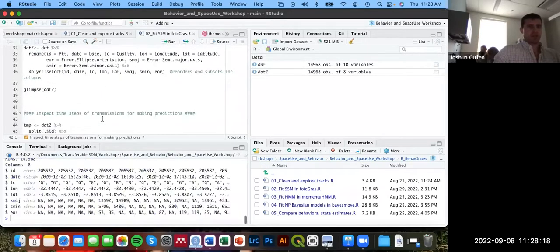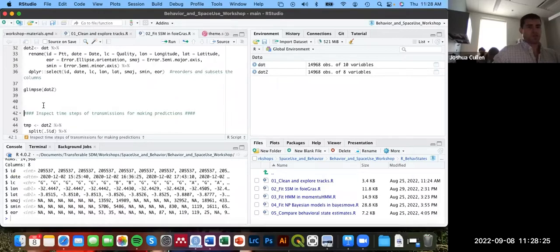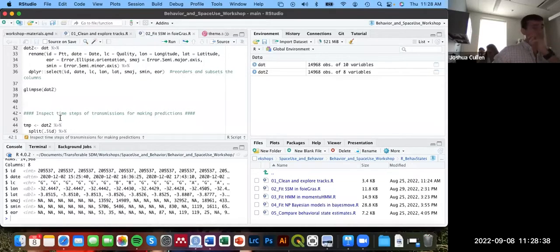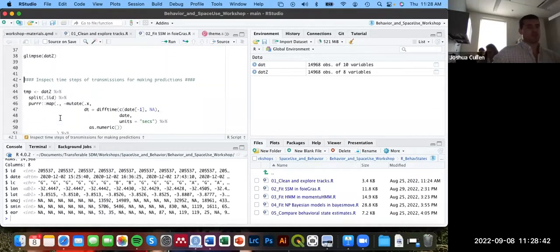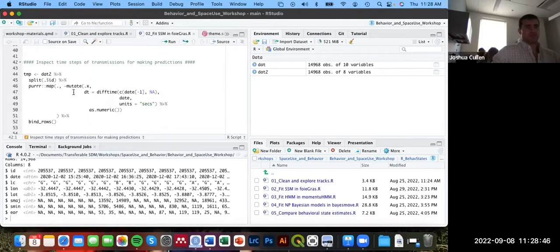Using glimpse to inspect the result, we see the columns ordered as specified and the date in datetime format. However, id is still an integer — we'll need to change that to a character class soon to avoid issues when running the model.